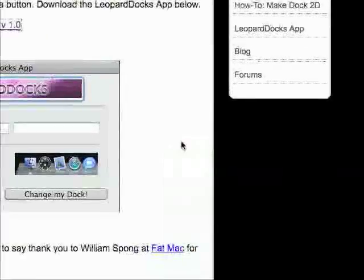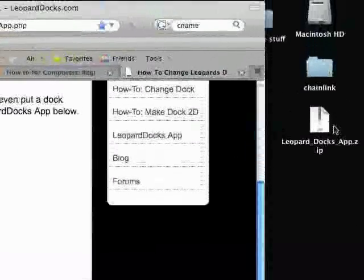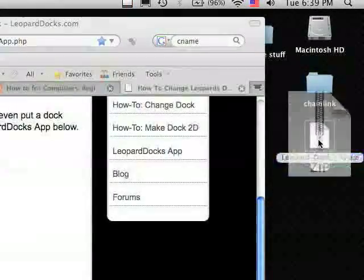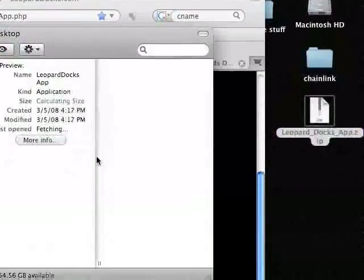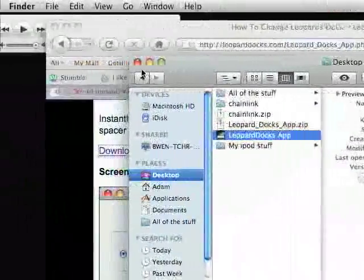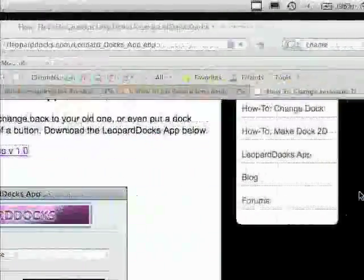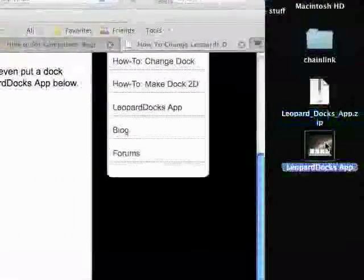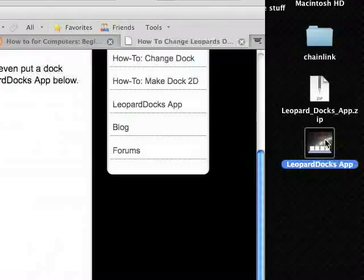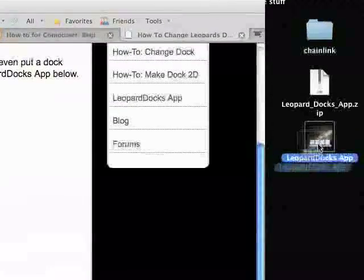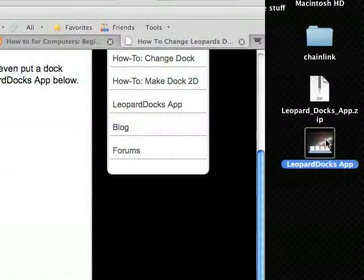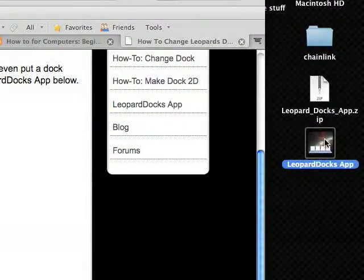This downloads very fast. And again, you double click on the .zip file and it extracts it, as you see here. Now, from here you would drag this into your applications folder to properly install it.